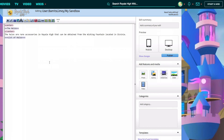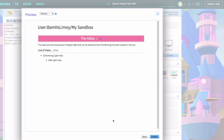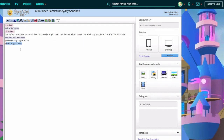There we go - we now have our subheading. For a basic list with bullet points, add an asterisk. One asterisk gives you one bullet point, so we have 'Glimmering Light Halo'. Adding two asterisks creates an indent - a bullet point of a bullet point - so you could add 'AKA Light Halo'. Make sure you spell check when writing articles - it is important. You can change bullet points to numbered order by adding a hashtag in front and it will automatically number them.